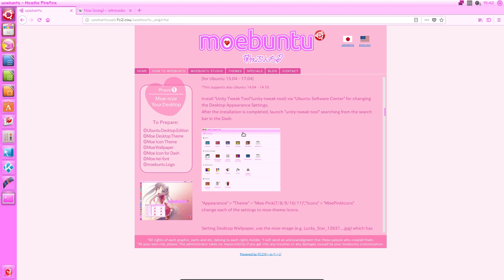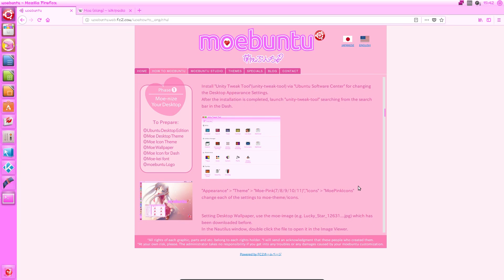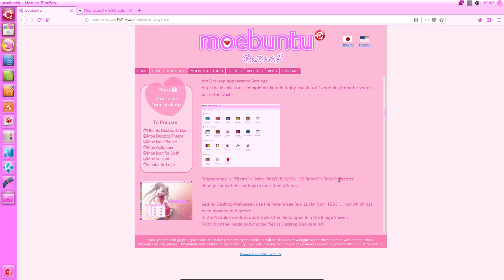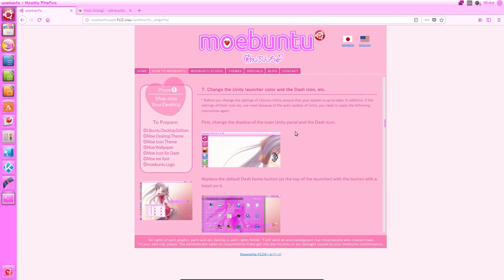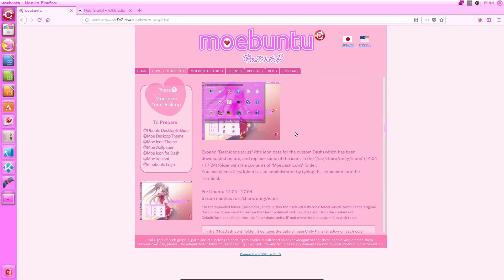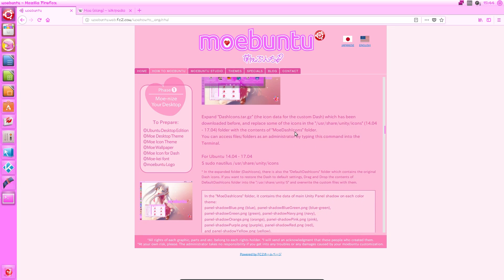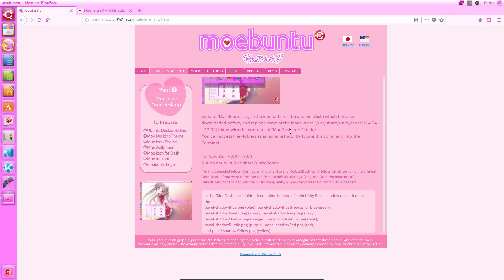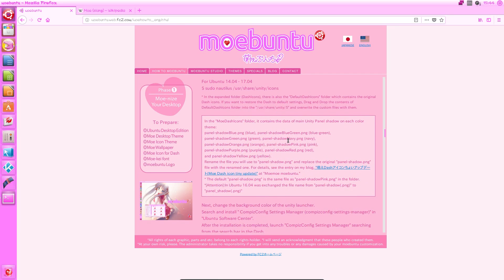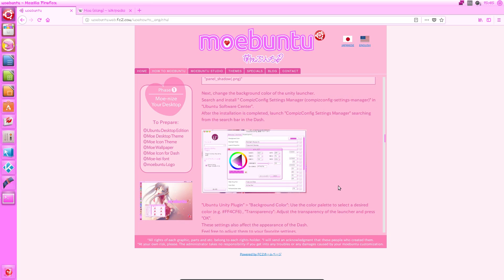Install Unity Tweak Tool, launch it. This step is just very straightforward. Okay, so the first part of step seven is actually changing the icons and it's again just copy pasting into the correct folder here, which is straightforward again. And you can ignore most of the extra information given here. Next, change the background colour of the Unity launcher, which again was very straightforward. You can just follow the instructions here.